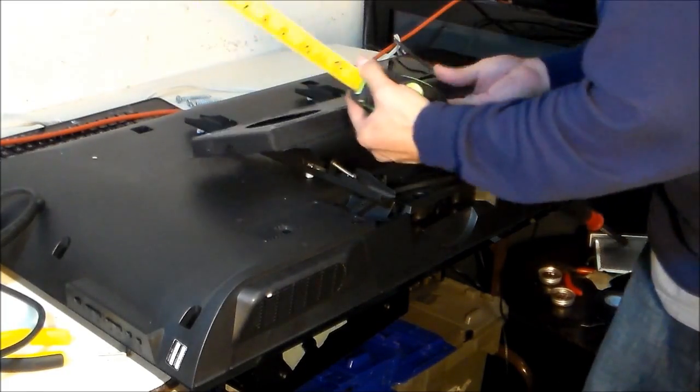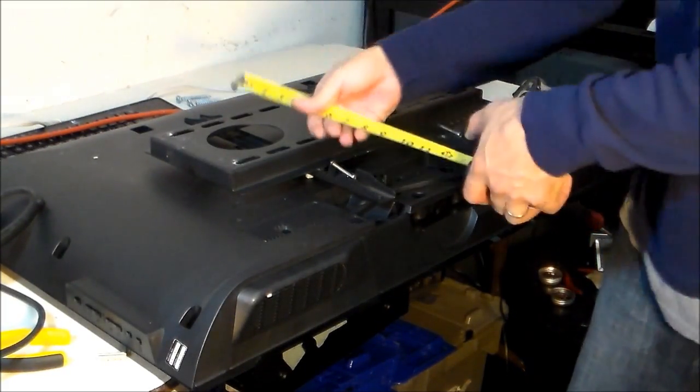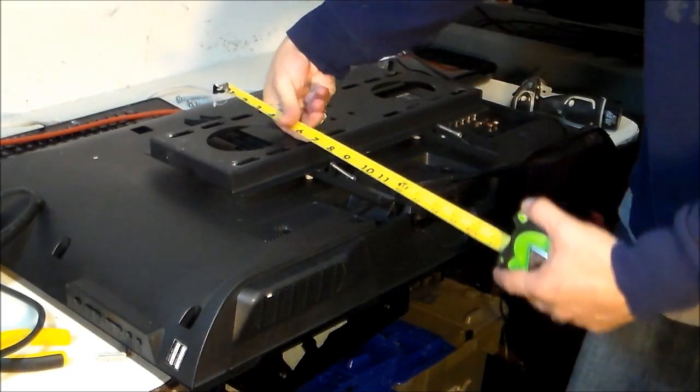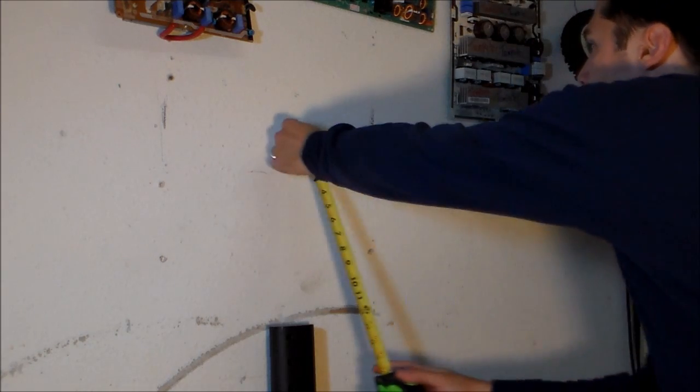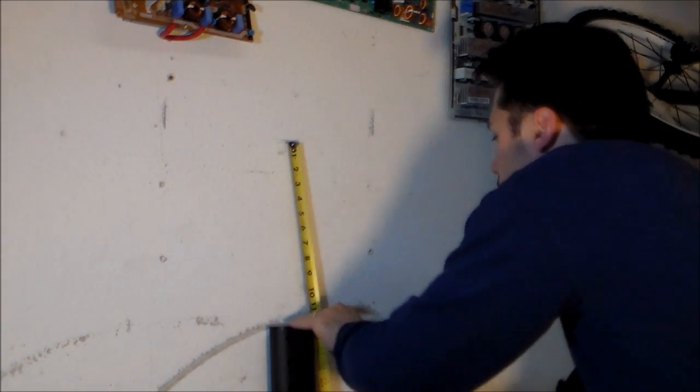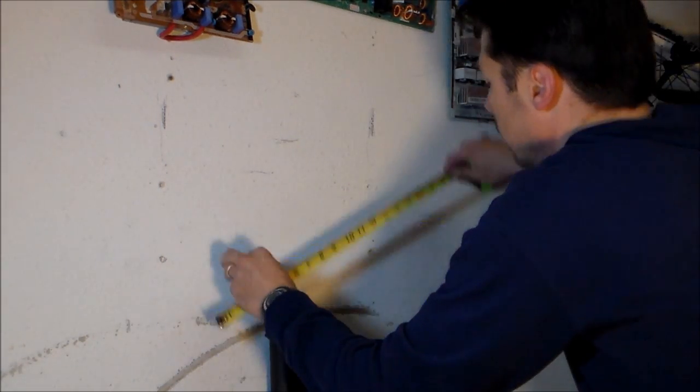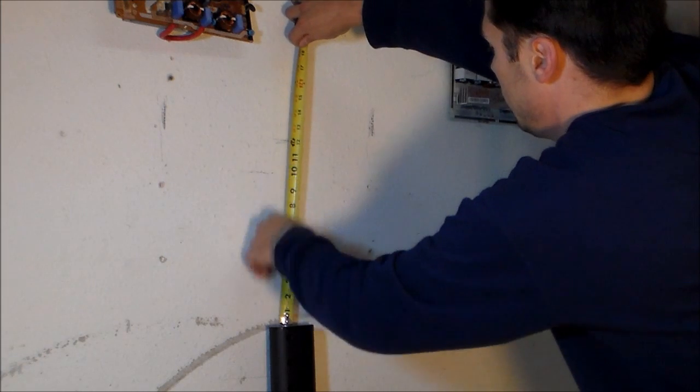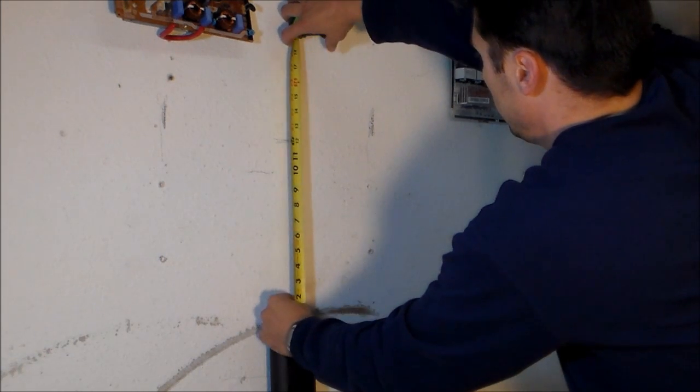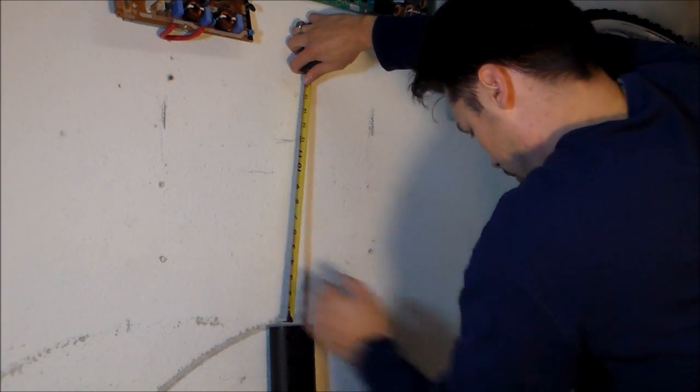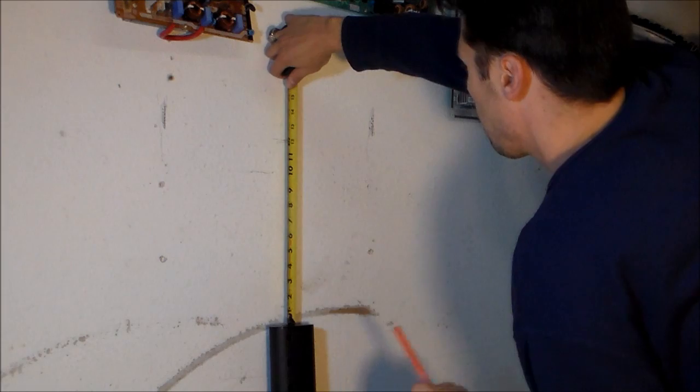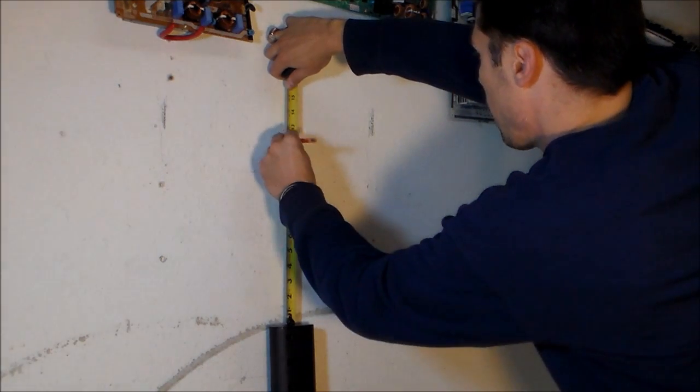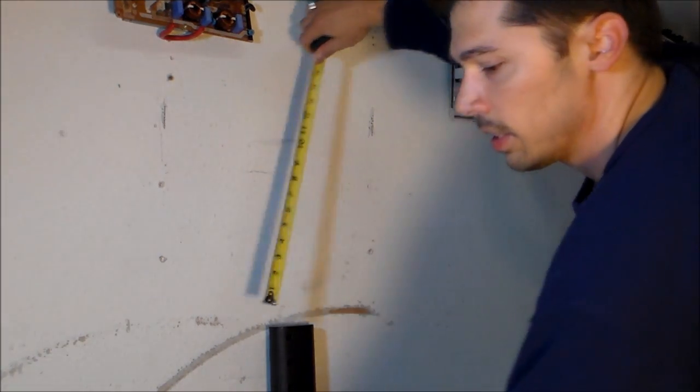So let's go ahead and measure 12 inches from here. So here is about 12 inches. Let's go ahead and mark that. That's the top of the bracket.